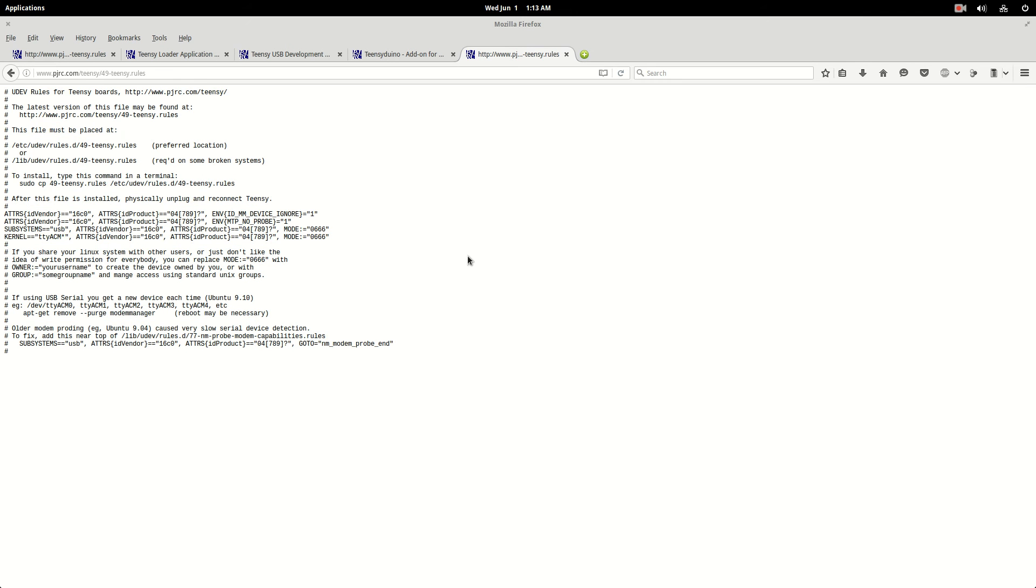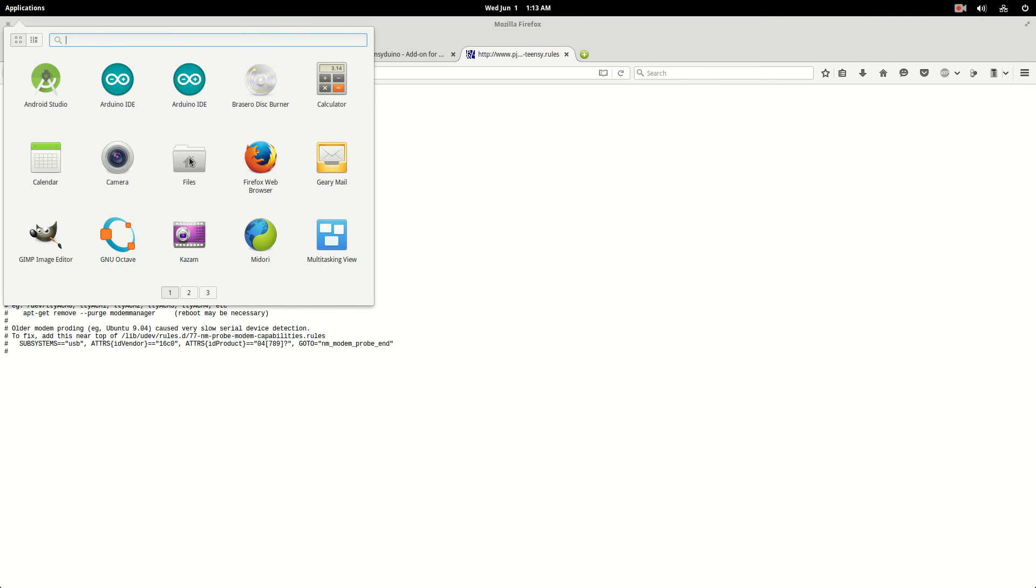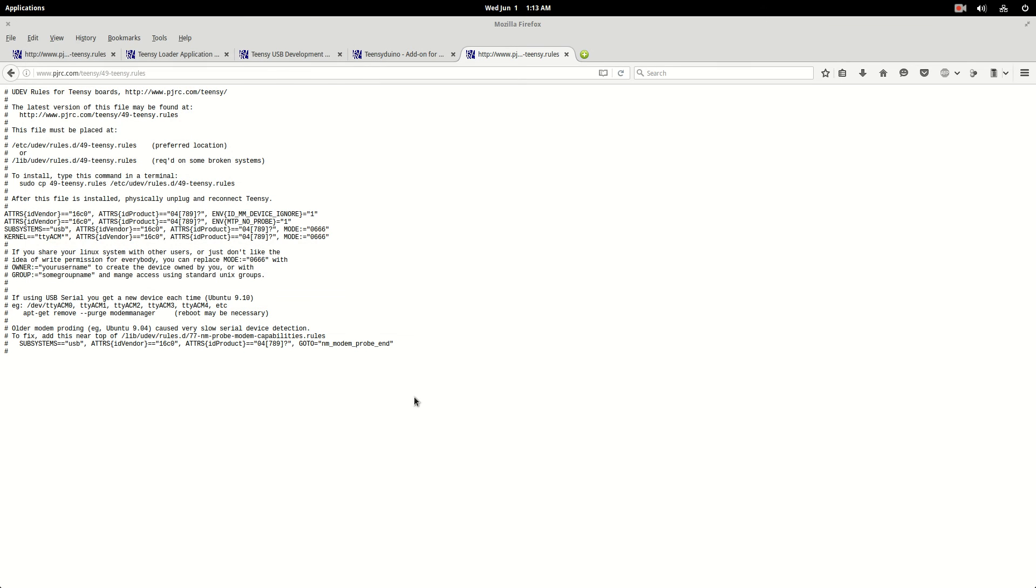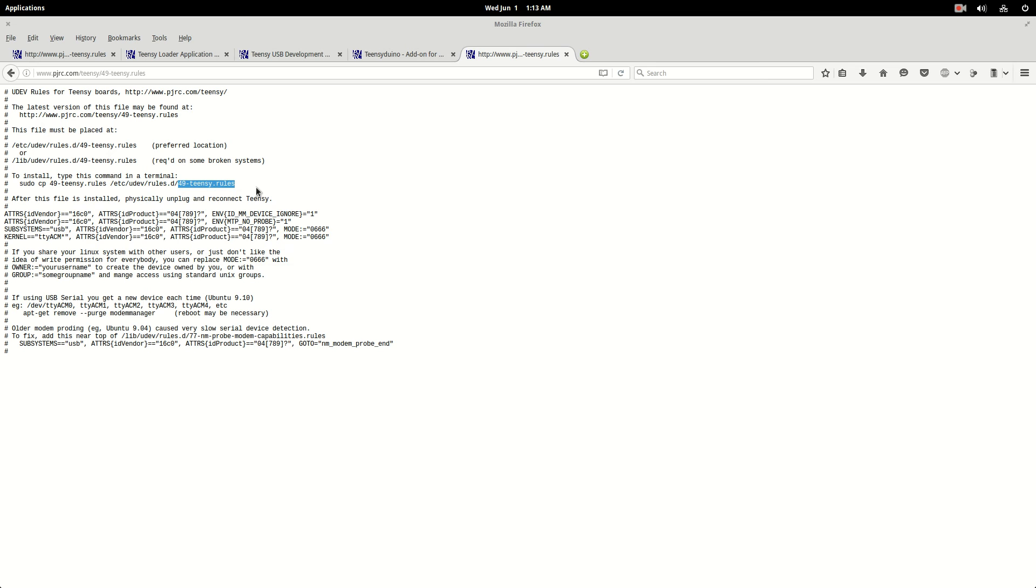And then you go to whatever application you have on your, I got the scratch pad. But you need to create a new text document. You create a new text document. And you paste this text into the new text document. And you rename that new text document 49-teensy.rules. So now you created a new text document that you pasted all this text into, and you named it 49-teensy.rules.